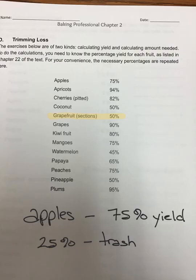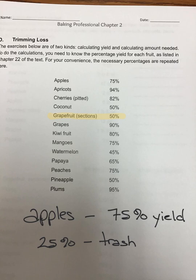This is the first page of your assignment. The percentage shown is what you have left — it's your yield. So the difference is your trimming loss. For apples, after we peel and core them, we will be able to use 75% of the product. So it has a 75% yield and a 25% trimming loss, or trash.